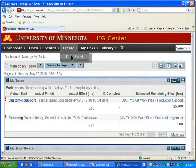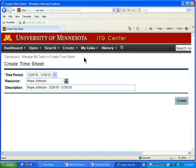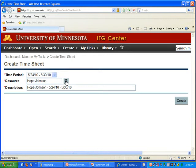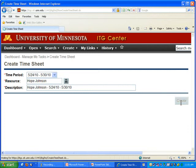If I click on the main menu and select Create, then Timesheet, it will get me to the Create Timesheet page. It lists time period, resource, and description — all three are required. By default it gives me the current week for the time period and has me as the resource, which is fine. If you're a manager or supervisor who needs to create timesheets for others, perhaps students, you can click on the resource button to find them. The description is fine as-is, so I'll go ahead and click Create.